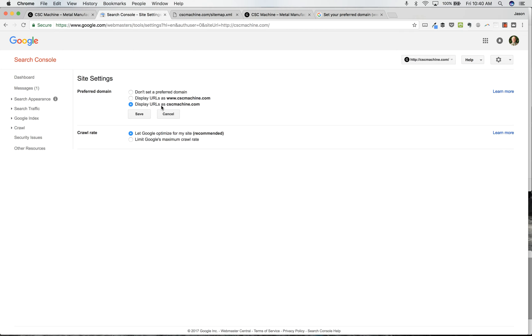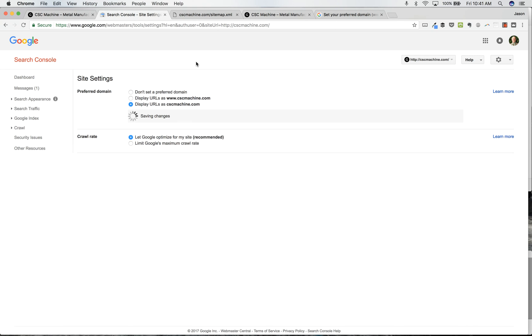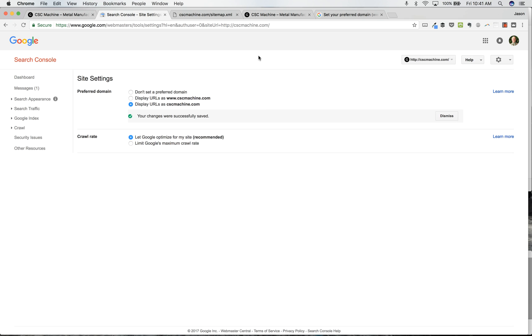So I want to display URLs as cscmachine.com, and in order to do that, you need to prove that you are the owner, the verified owner, of both cscmachine.com or your domain.com and the one with WWW in front of it. So I'm going to save that, and then crawl rate, we're going to let Google optimize for our site, and that usually seems to me to work pretty well. So hopefully that's been helpful, and we'll see you in the next video.